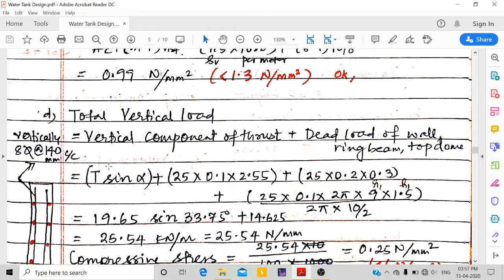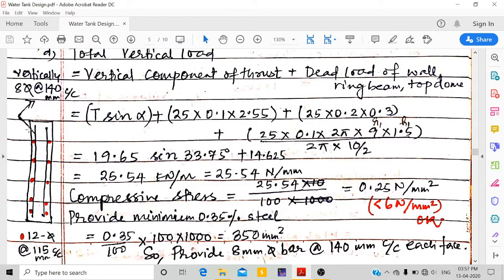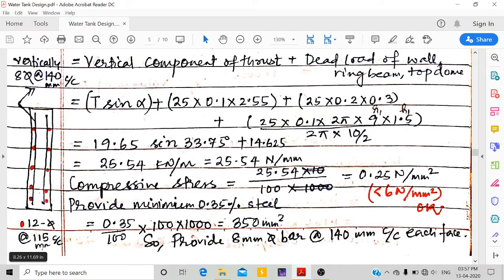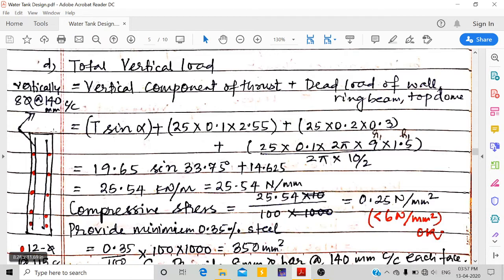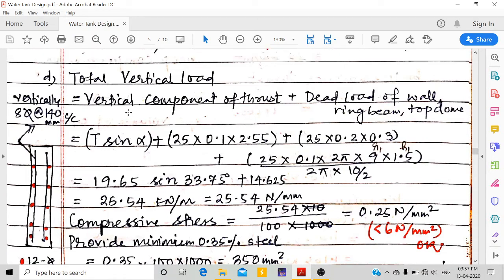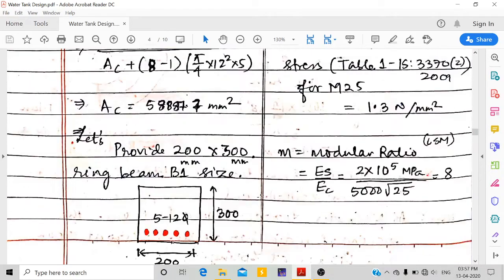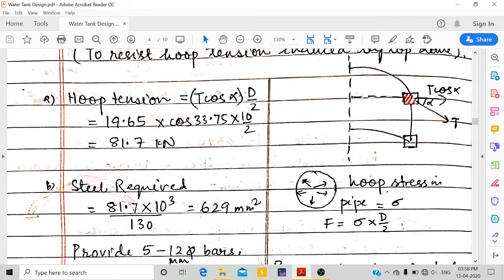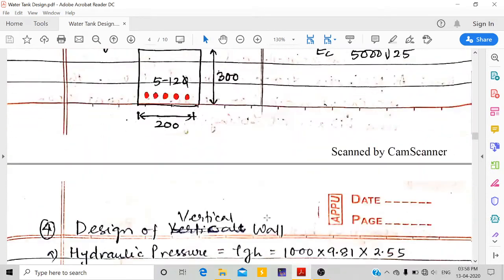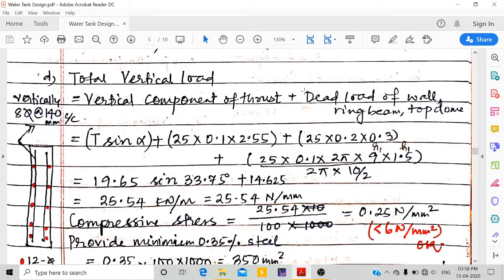Hoop bars (12 mm dia at 115 mm c/c) are placed horizontally as shown in red. Now we calculate vertical load on the wall, which includes the vertical component of the dome thrust plus dead loads of the wall, ring beam B1, and the top dome.